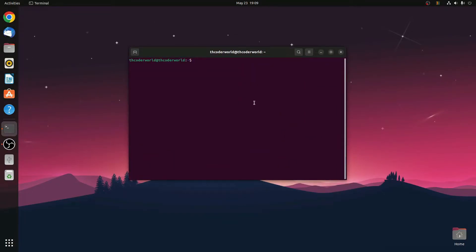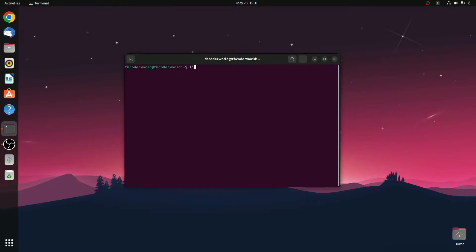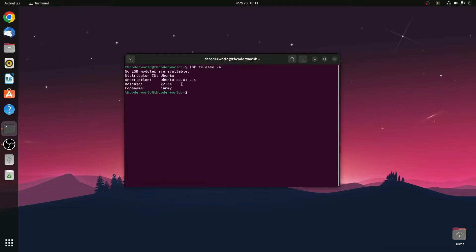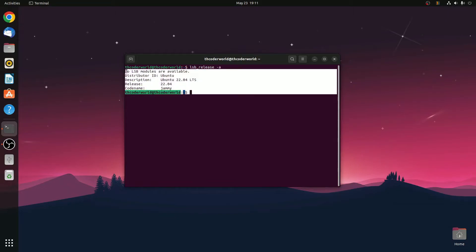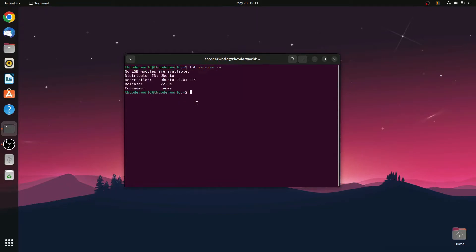Here you need to run one simple command: type lsb_release -a, then hit Enter, and here you will find your operating system information.